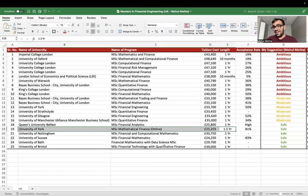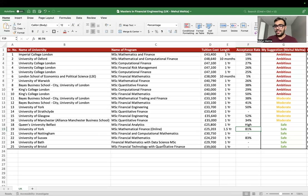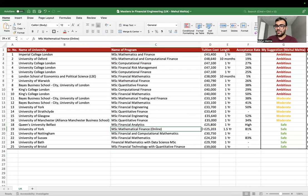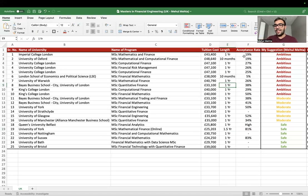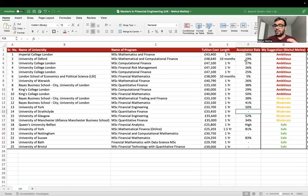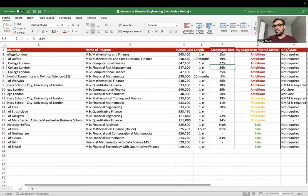The University of York online program has a pretty high acceptance rate — if you apply, you'll likely get in — but it's an online degree, and I'm not a big fan of online degrees. When you sit with your batchmates in an offline setting, that's where real learning happens. All other universities offer offline programs. Regarding acceptance rates, I sourced them from Google and university websites, where some stated things like 'one out of five applicants gets accepted.'